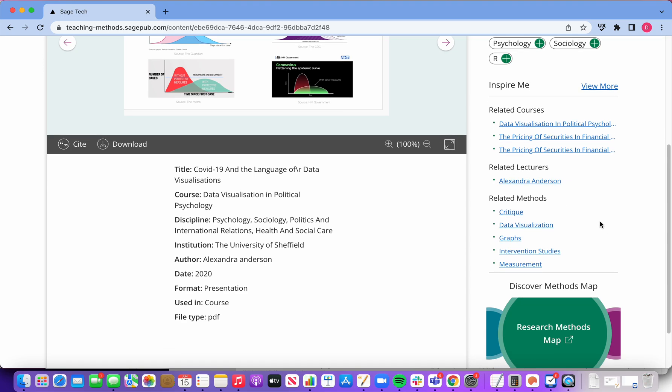We've got close to 1000 course materials from the QSTEP centres. I invite you to take a look.